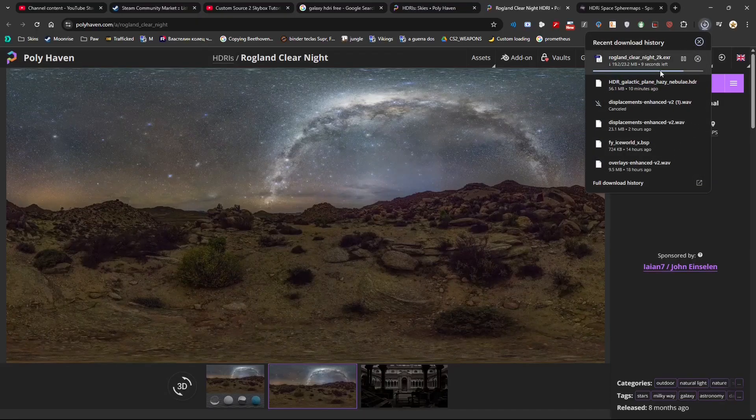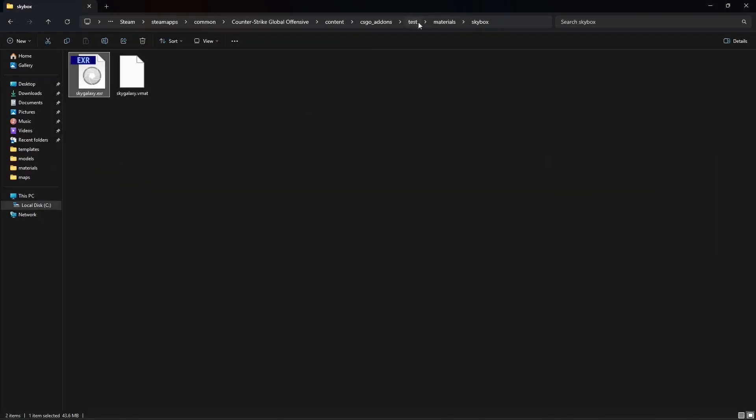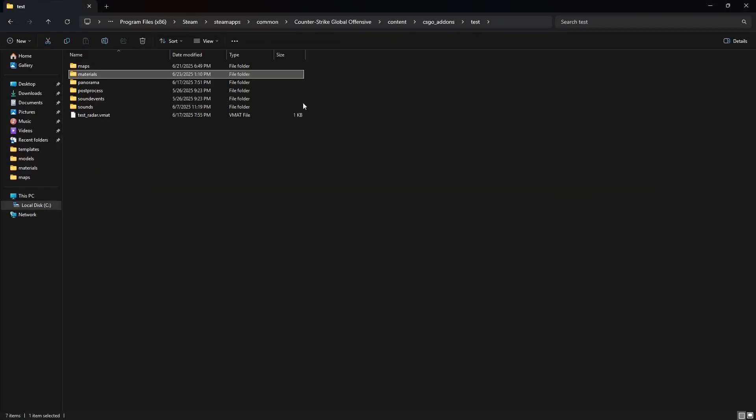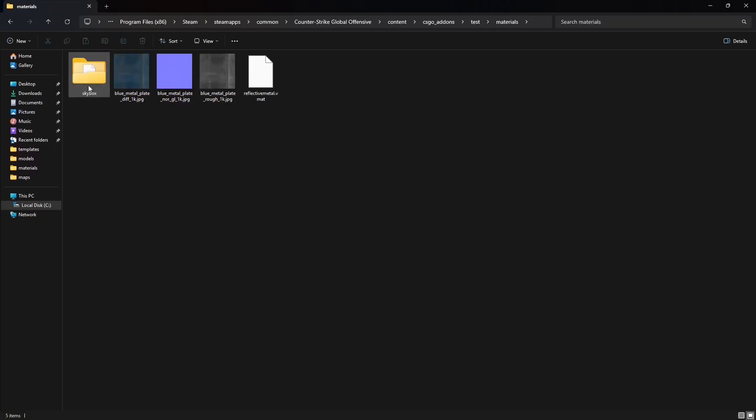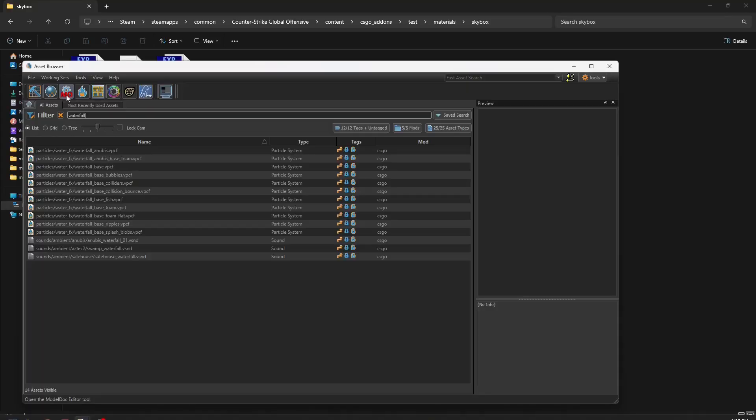Once you finish downloading, you're going to go into your add-on folder where you want to create a folder called materials and inside a folder called skybox. It is in here that we're going to bring the EXR file.